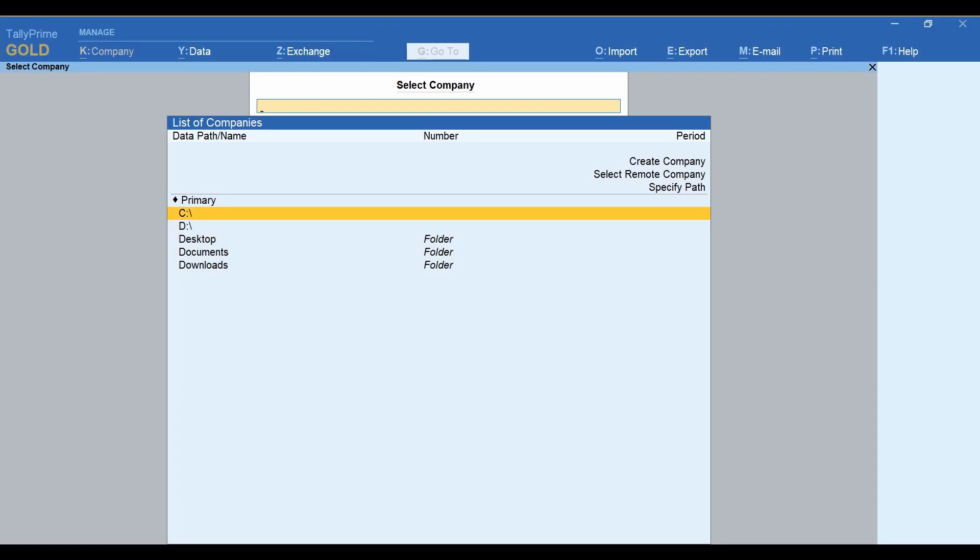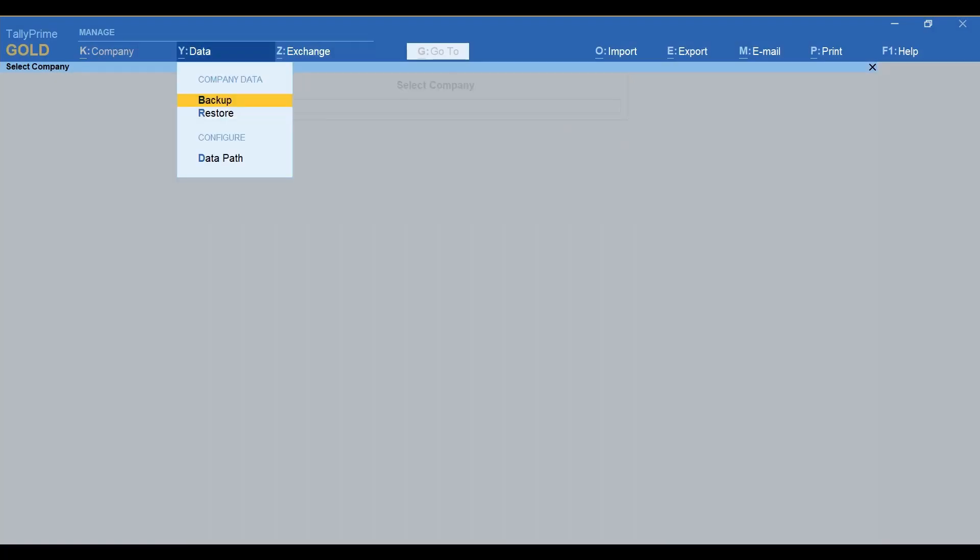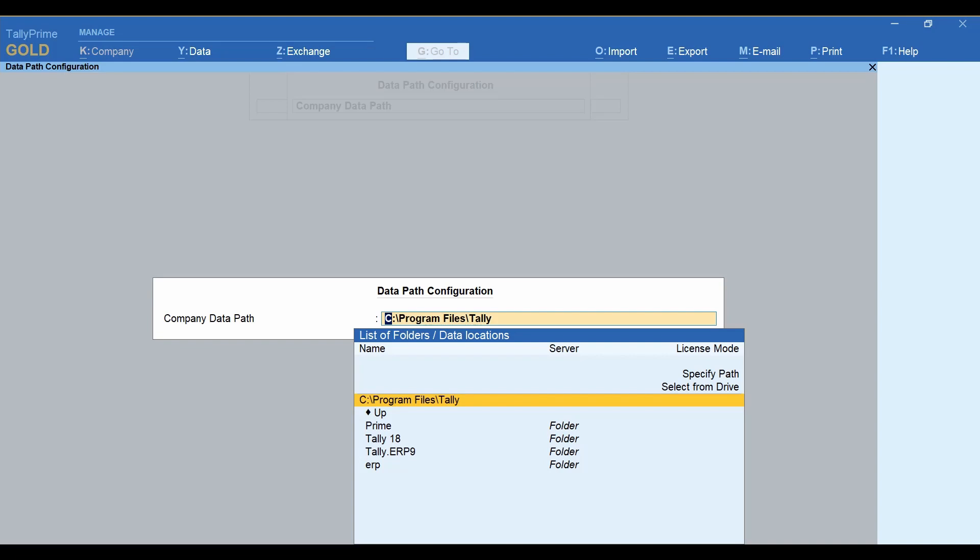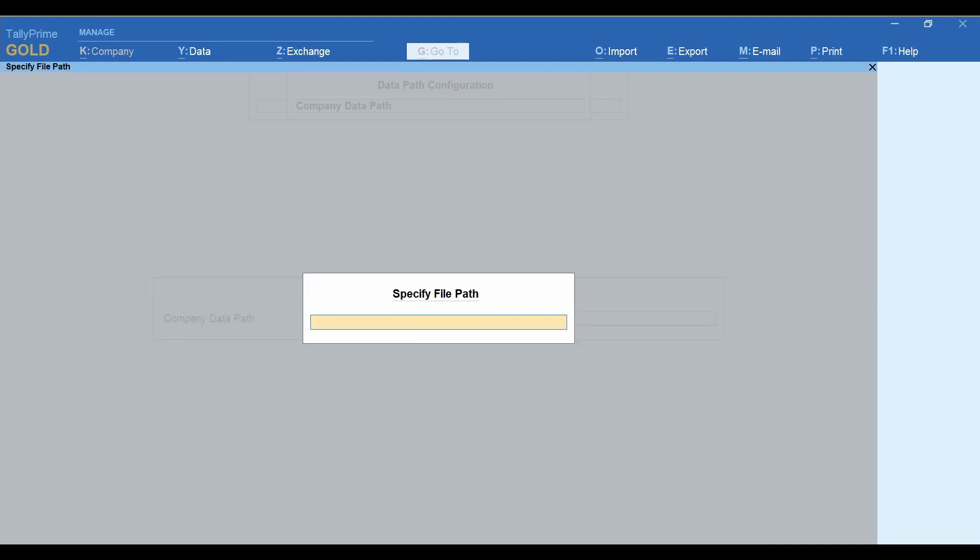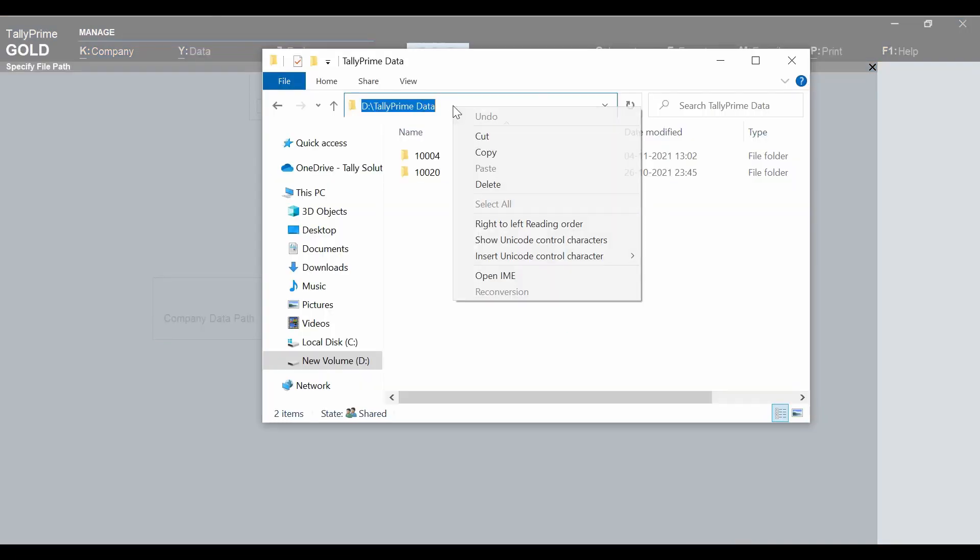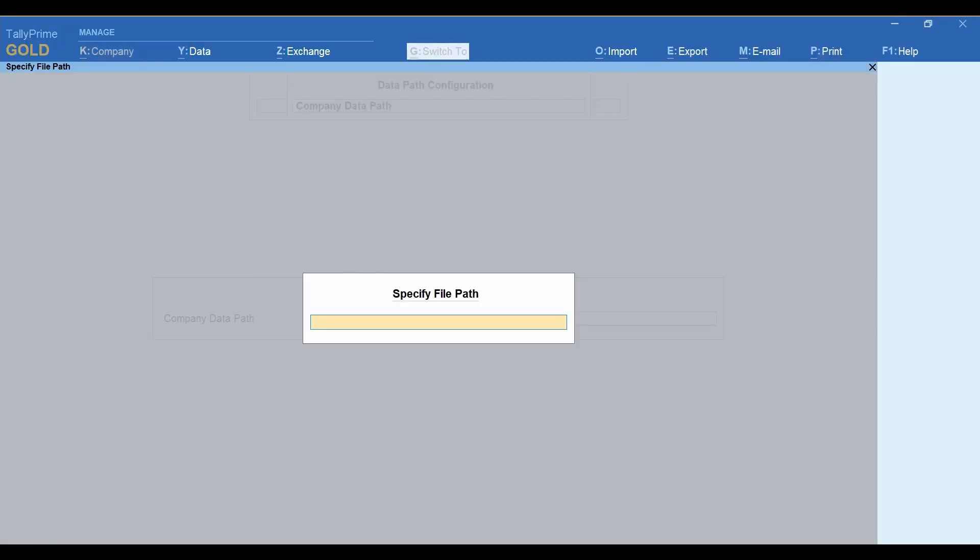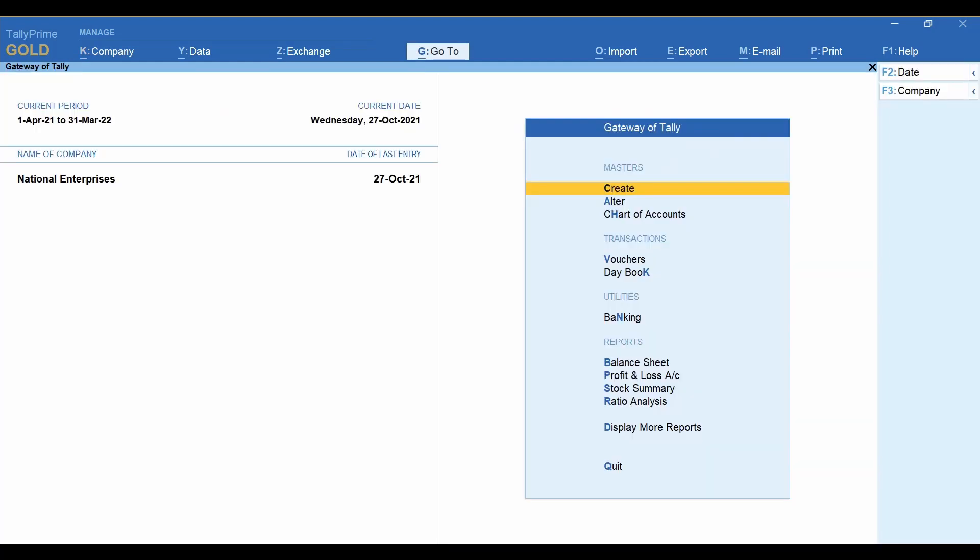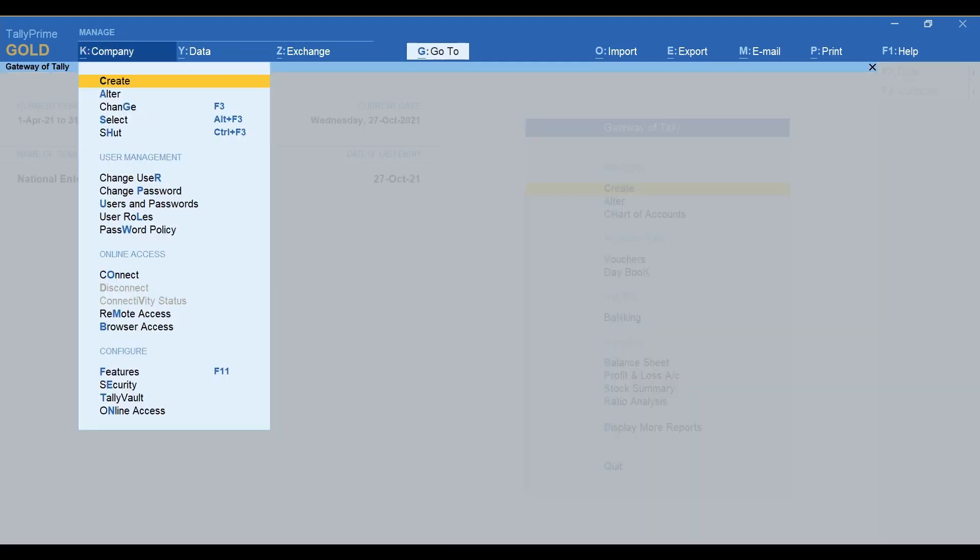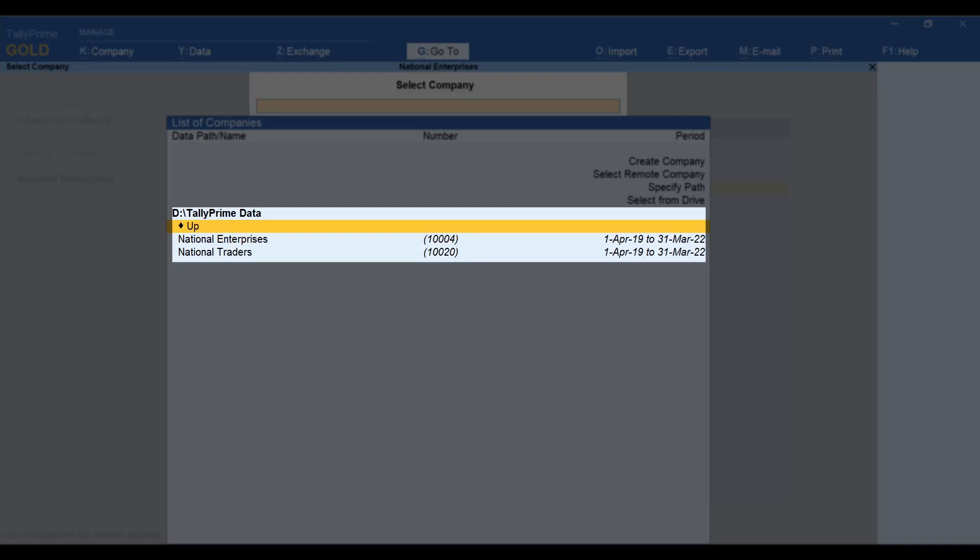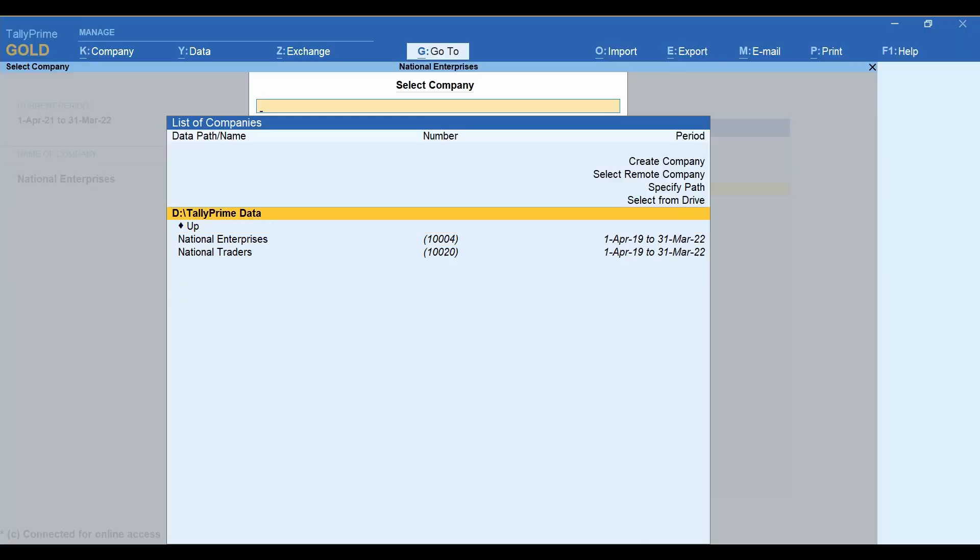In the Data Path Configuration screen of TallyPrime, click Specify Path. Copy the local folder path in the data server computer and paste it here. Then press Ctrl-A to save. Now, click Company and then click Select. The companies in the TallyPrime data folder is displayed here.